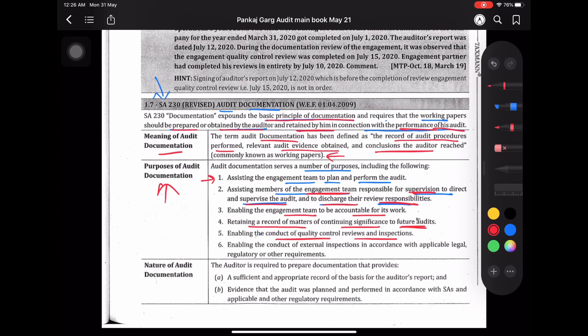Enabling the conduct of quality control reviews and inspection. SA-220 में बोला था कि जो quality control reviewer होते हैं — engagement quality control reviewer — वो working paper से दो चीज़ देखते हैं: एक तो significant judgments और दूसरा conclusion reached. Engagement quality control reviewer के review में audit documentation help करता है।